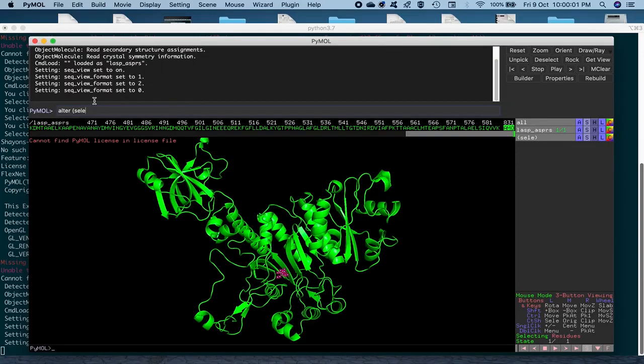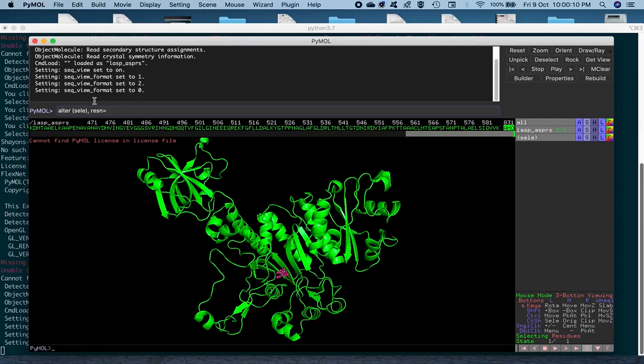Comma, R-E-S-N, that's the short form for residue name, is equal to A-S-P. And you press Enter.